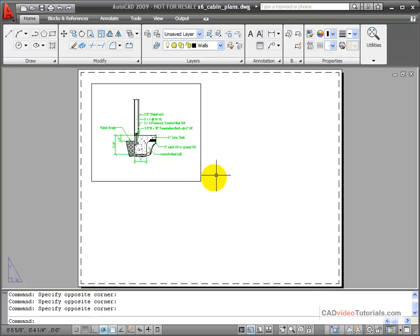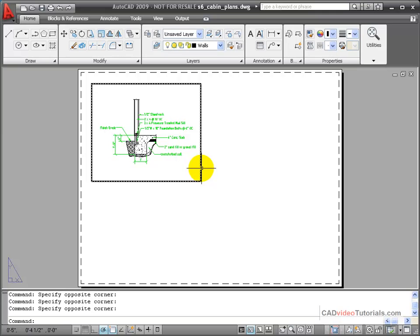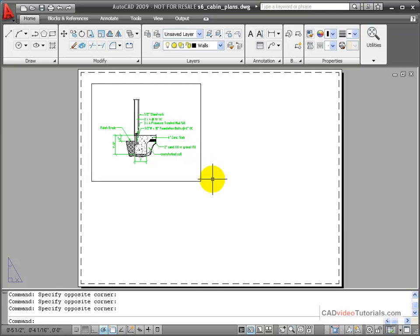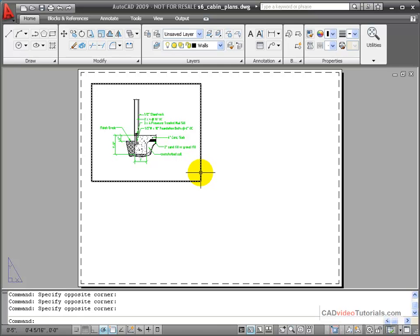When I'm working with viewports in my layouts, I can manipulate them the same way I would any object using grip editing.